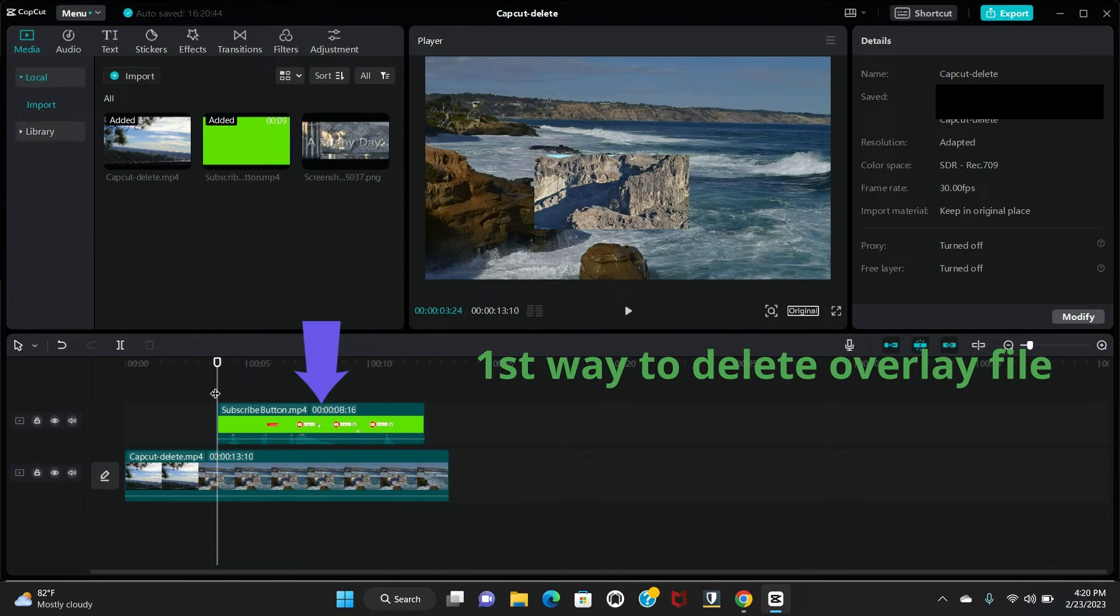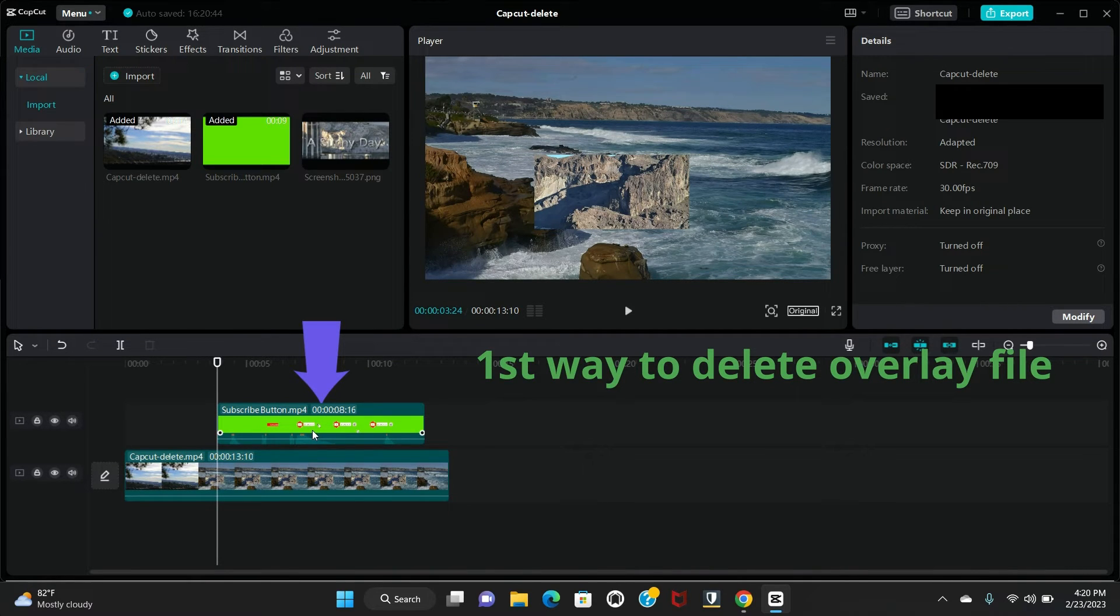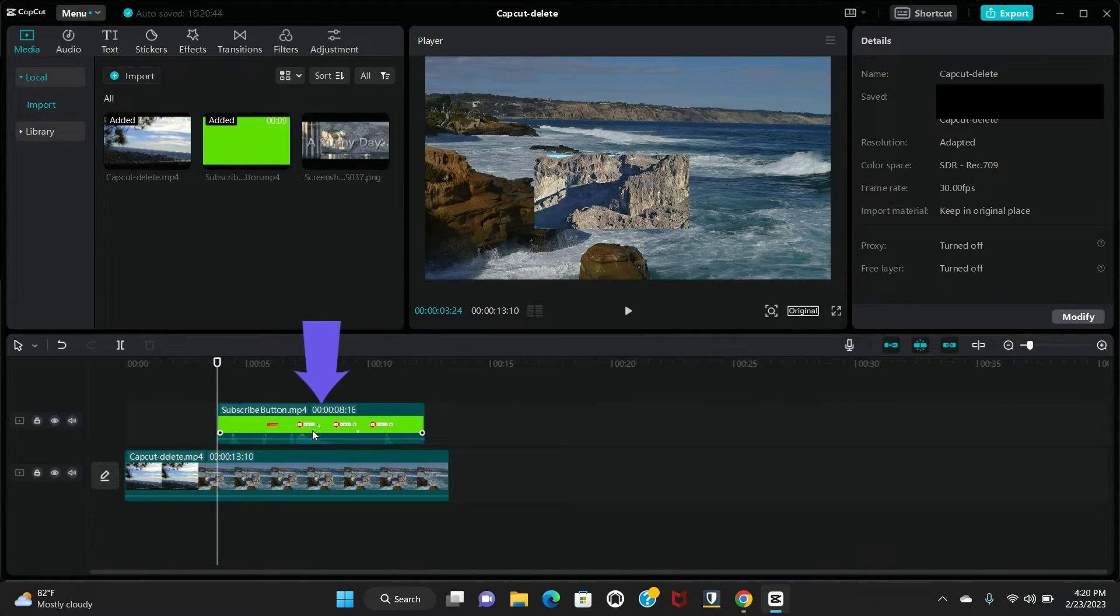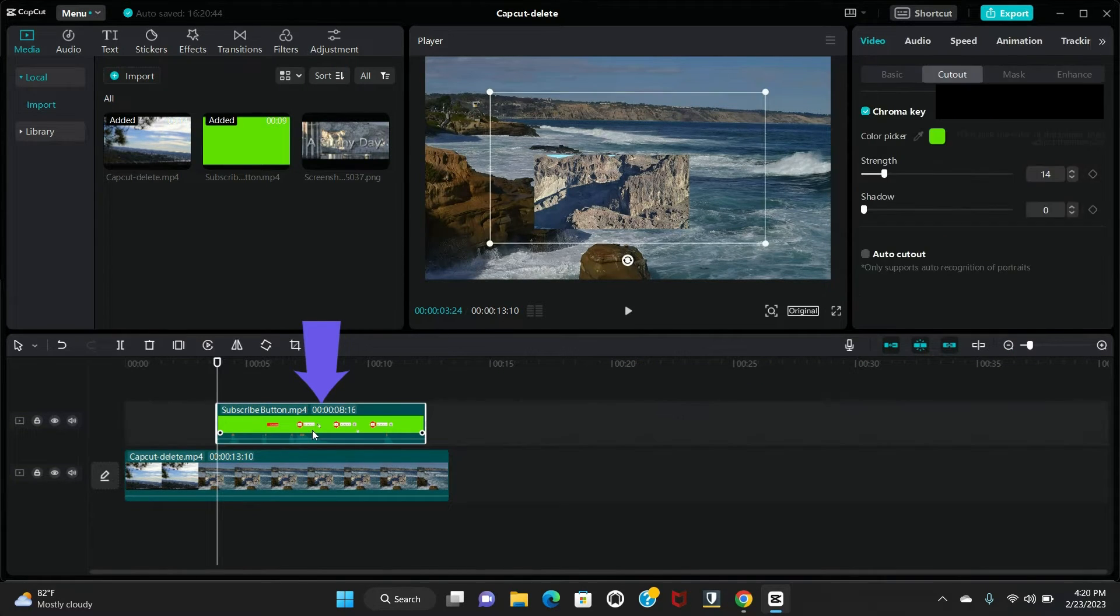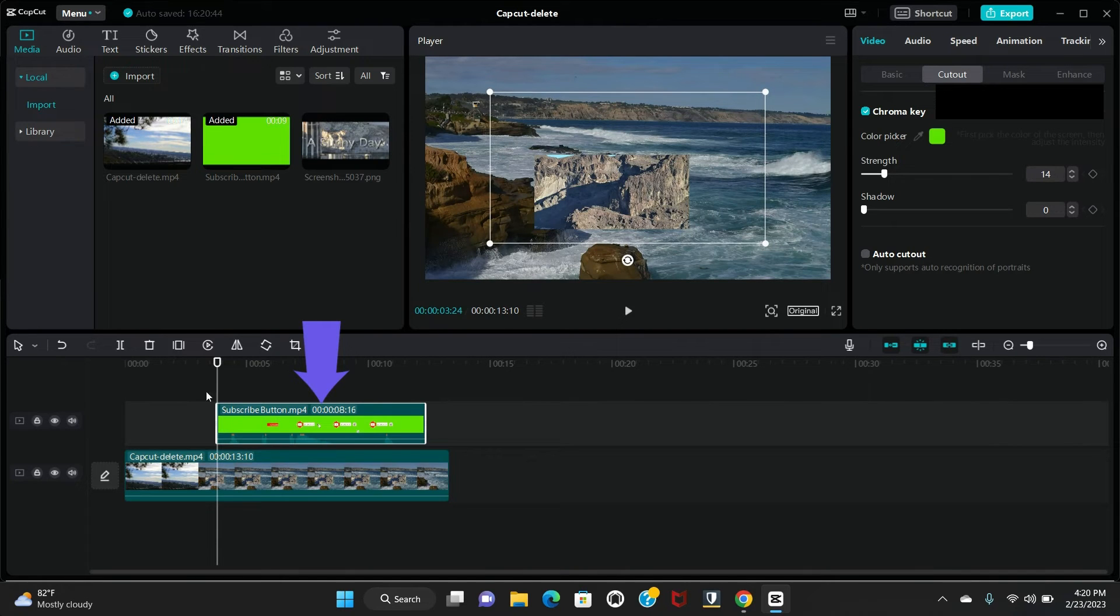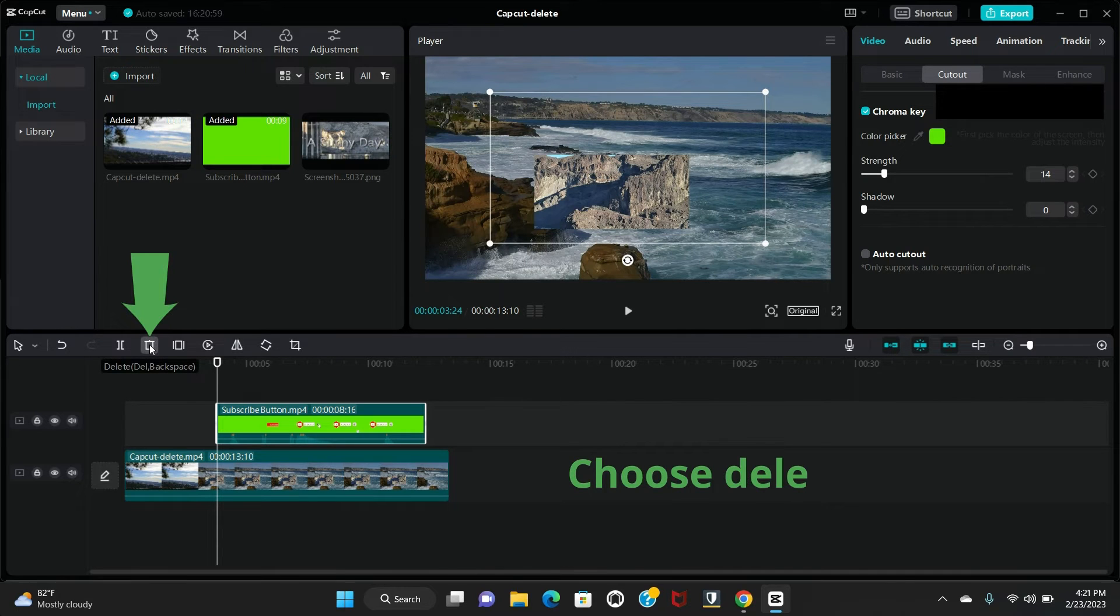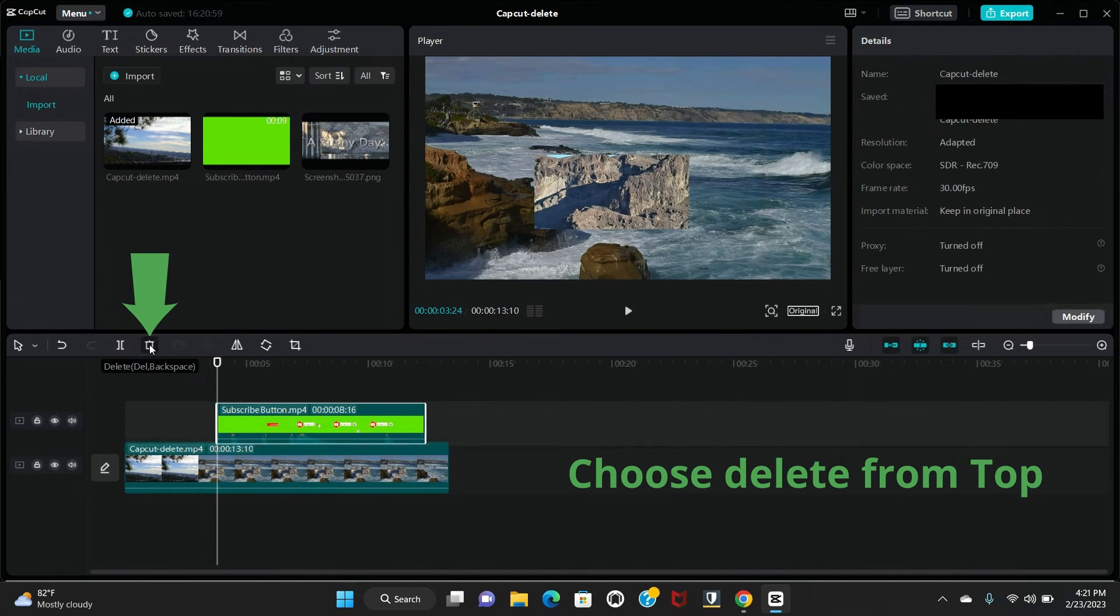Move the playhead to your overlay. Just click the overlay files so you see in the top of your timeline the delete option comes, so you can delete from here.